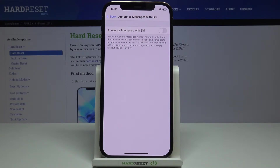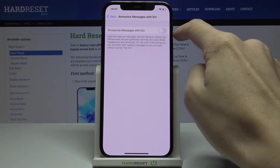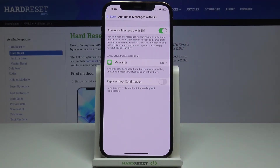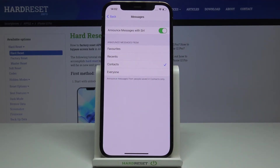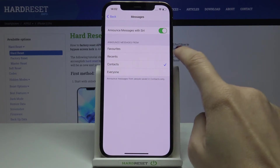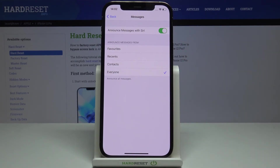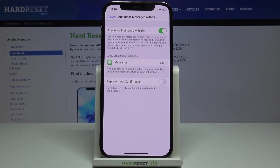If you'd like to have Siri read out messages without having to unlock your iPhone, when second generation AirPods or some Beats headphones are connected, simply click on the switcher. Here you can announce messages from contacts, recent, favorites, or everyone. I will pick announce all messages.